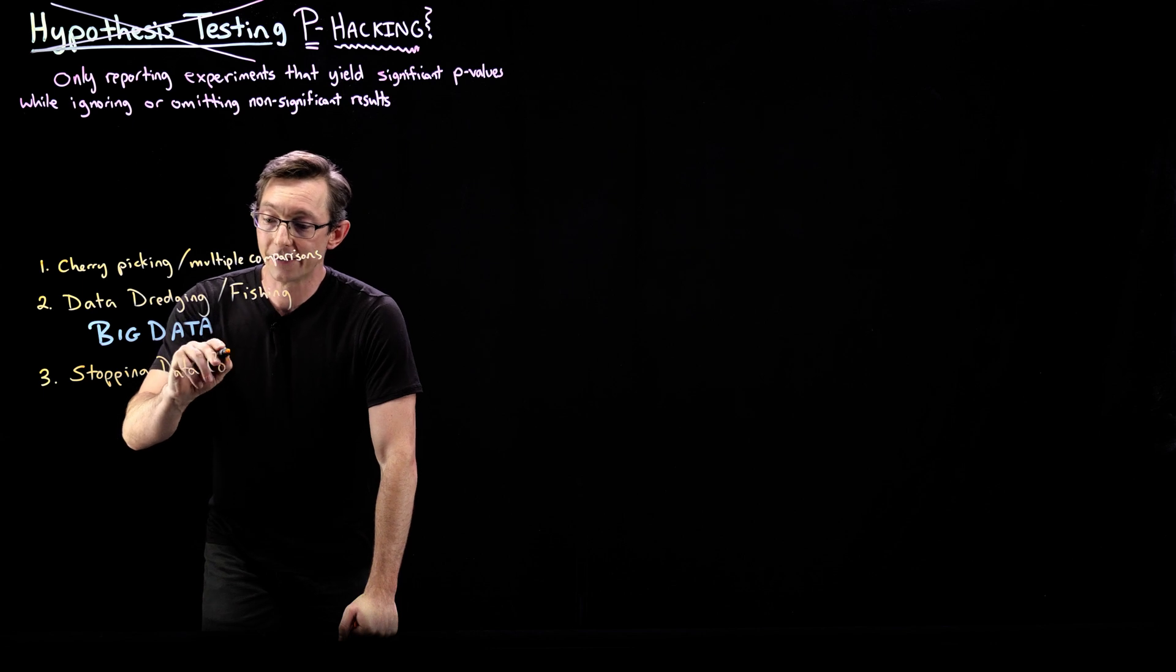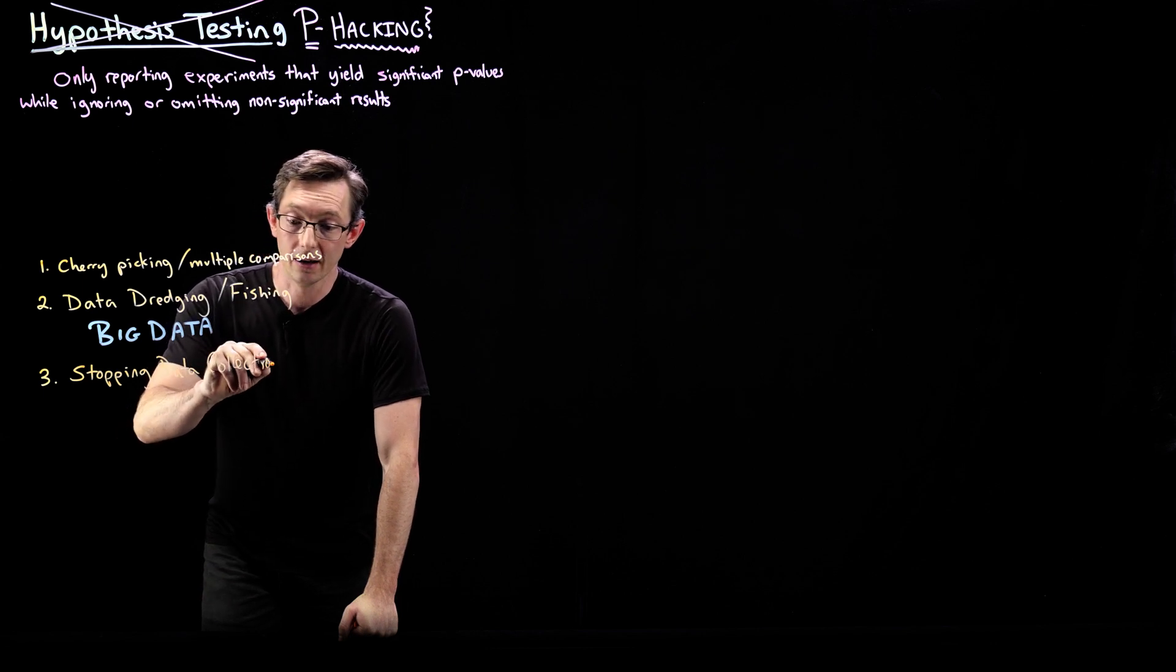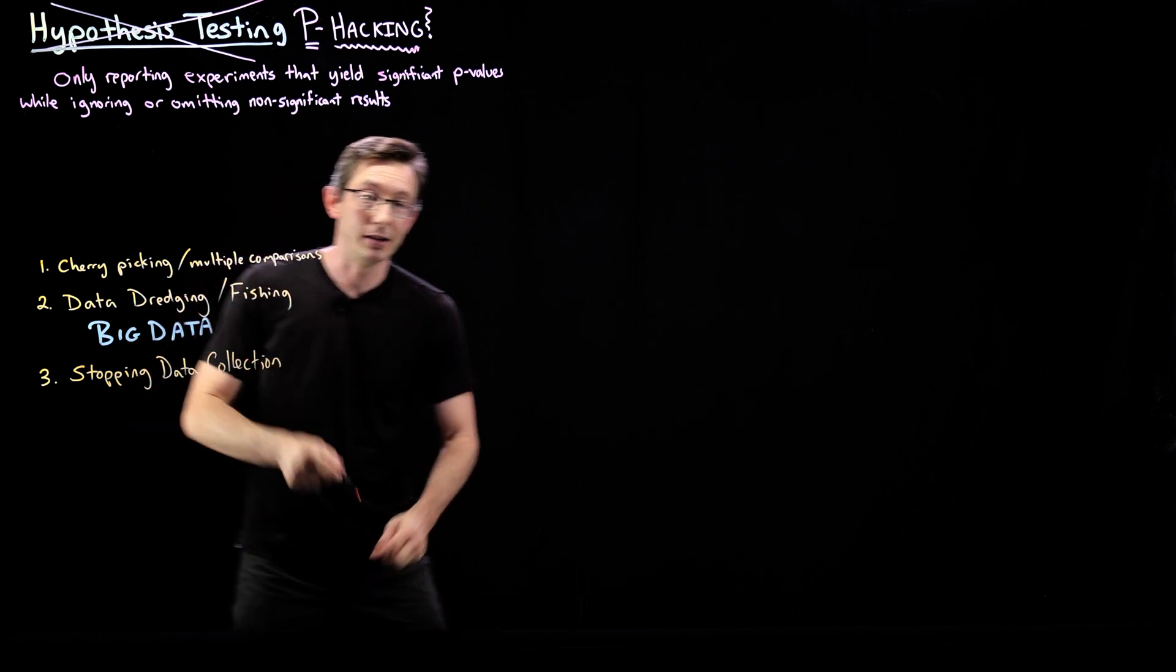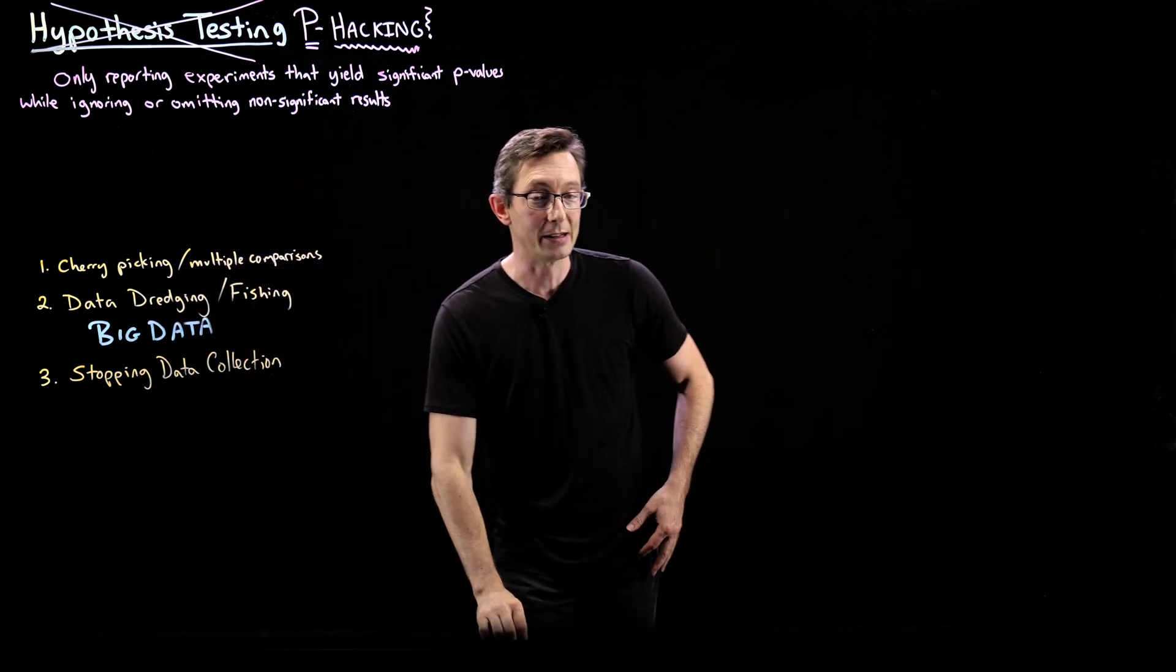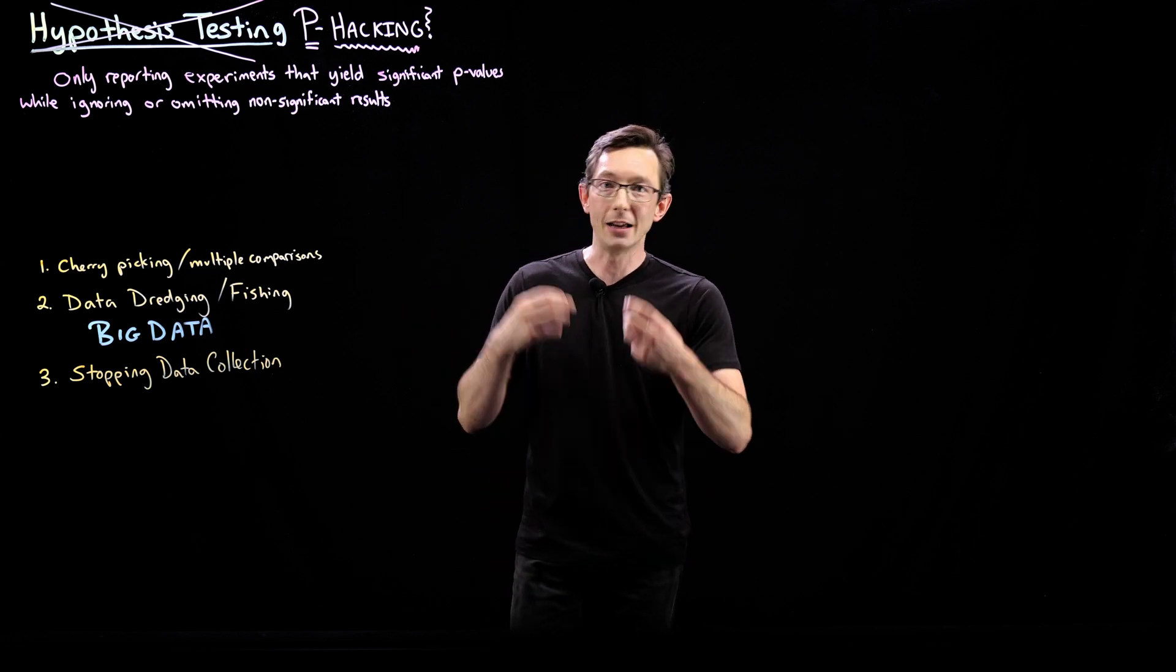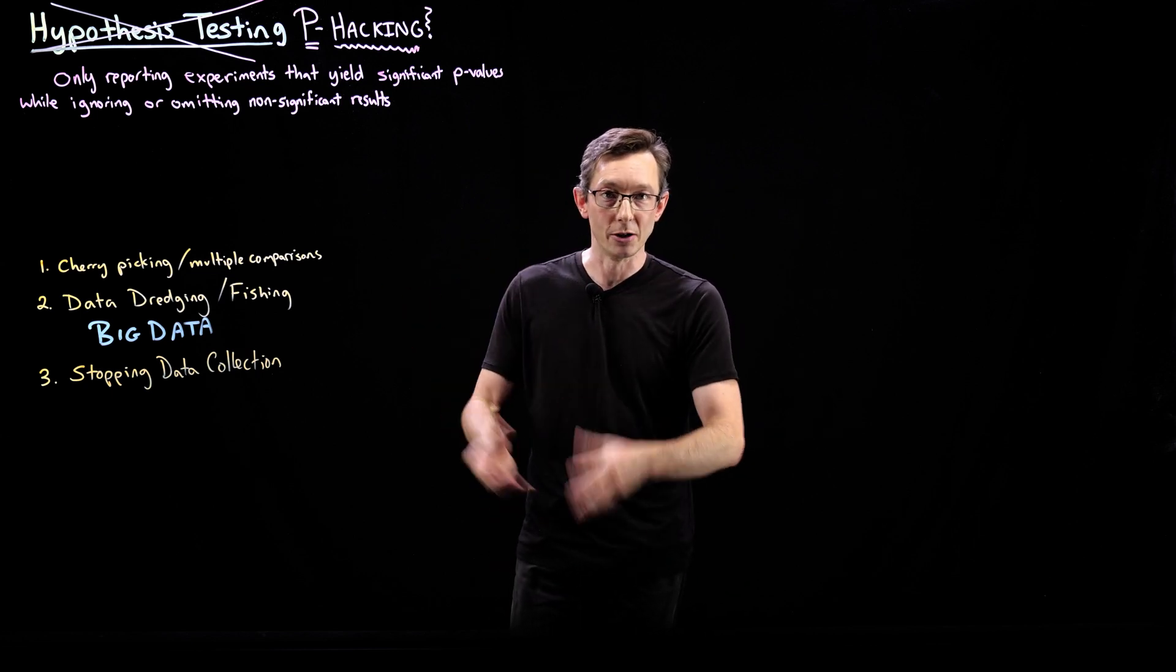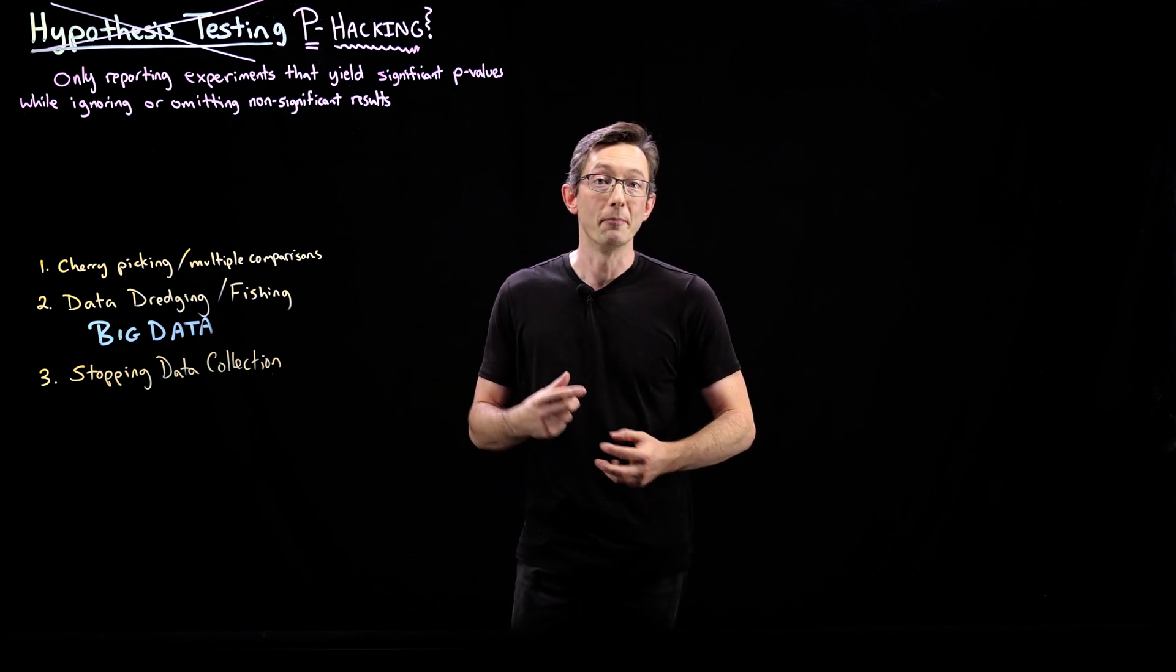Stopping data collection. So it's very natural. I feel like anyone who's run experiments has thought about doing this. Every day you check on your experiment,